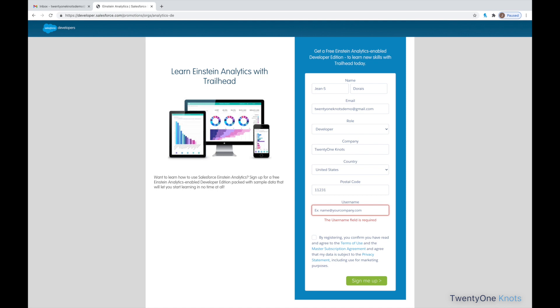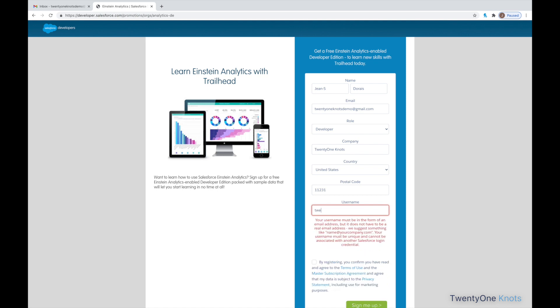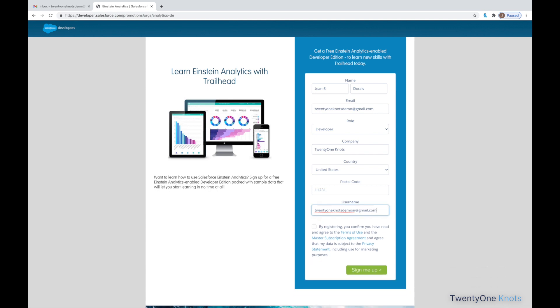And over here, this can be any fake email address. It just has to be unique in the Salesforce ecosystem. So, go ahead and just type in a bogus email address here and agree to the terms and conditions here. Click on Sign Me Up.